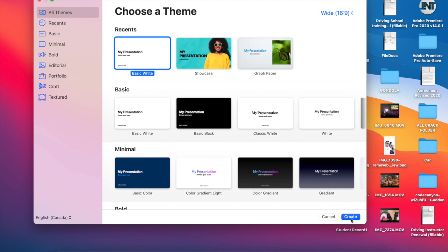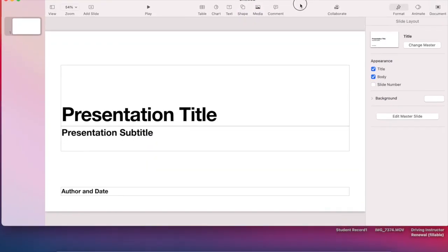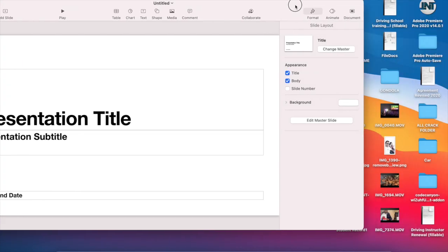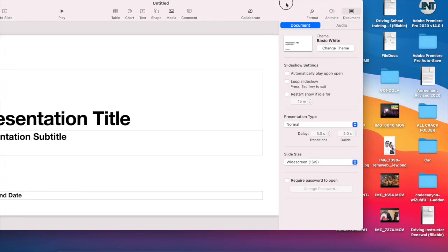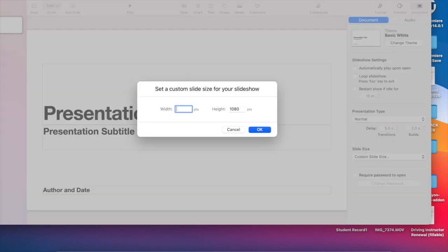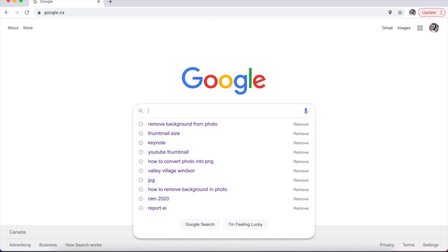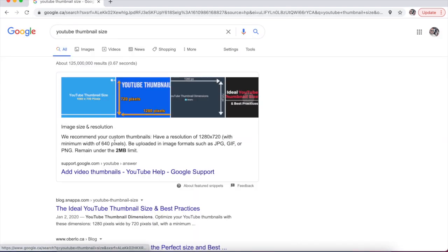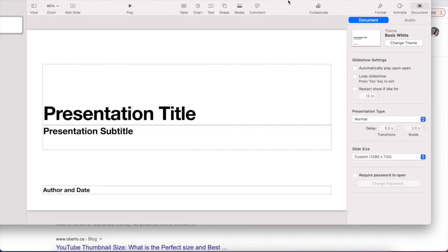Now I want to change the size for your thumbnail. To do that, go to Document, and then at the bottom here you can change to custom size. For the thumbnail size, to find that out you can go to Google: YouTube thumbnail size. So this is the size of the thumbnail: 1280 by 720. You can go back to your Keynote, 1280 by 720, there you go.